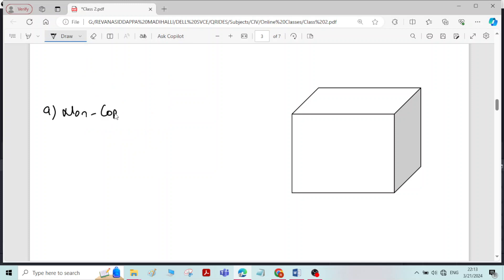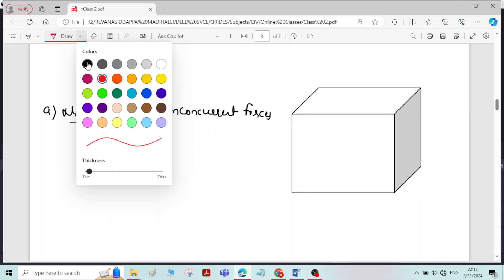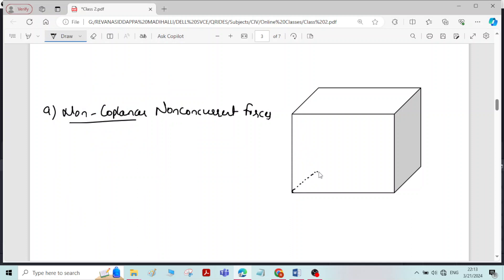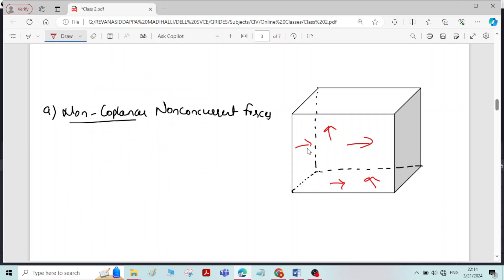Non-coplanar non-concurrent forces: the forces will be lying in different planes, not parallel to each other, and not meeting at a single point. The forces will be randomly distributed across all the planes. Forces lying in different planes, not parallel to each other, and not meeting at a single point — that is called non-coplanar non-concurrent forces.